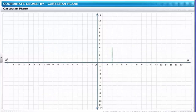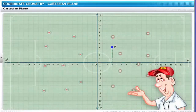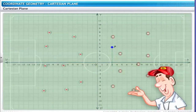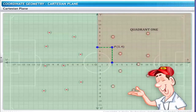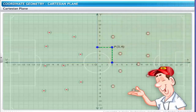Now, based on your knowledge of the Cartesian plane, can you identify the coordinates of player P on the football field? Refer to the perpendicular lines drawn by the coach from point P on the x and y-axes. The lines meet the x-axis at 3 and the y-axis at 4. Therefore, the position of player P is at (3, 4), which lies in Quadrant 1.